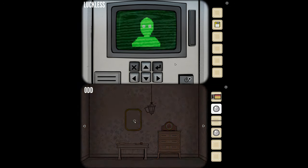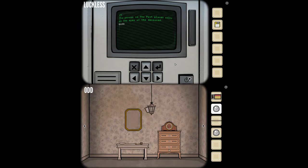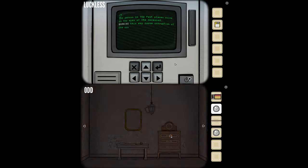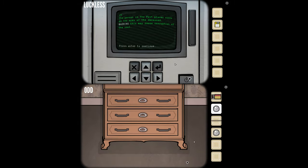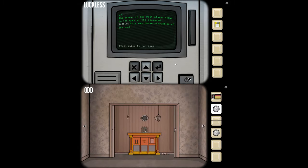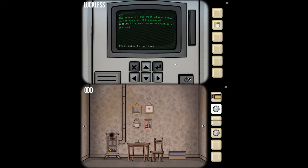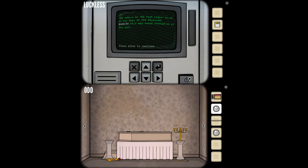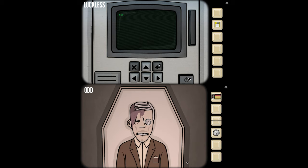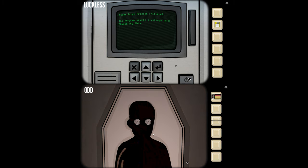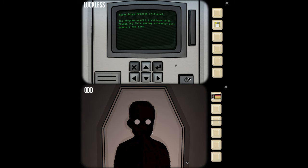There's a person coming at me. The person in the past places coins on the eyes of the deceased. Warning: this may cause corruption of the soul. Do I have a choice? Just press enter to continue. I'm putting the coins on. He's going all black, dude. He looks like the limbo boy. Oh, that is creepy, dude.